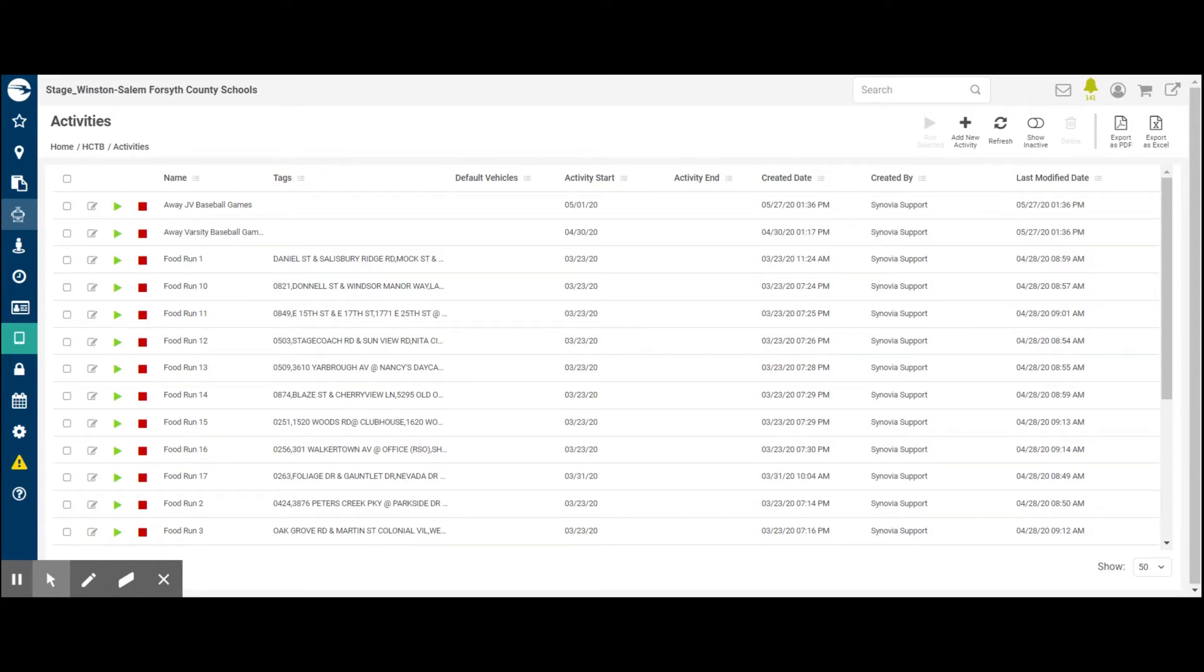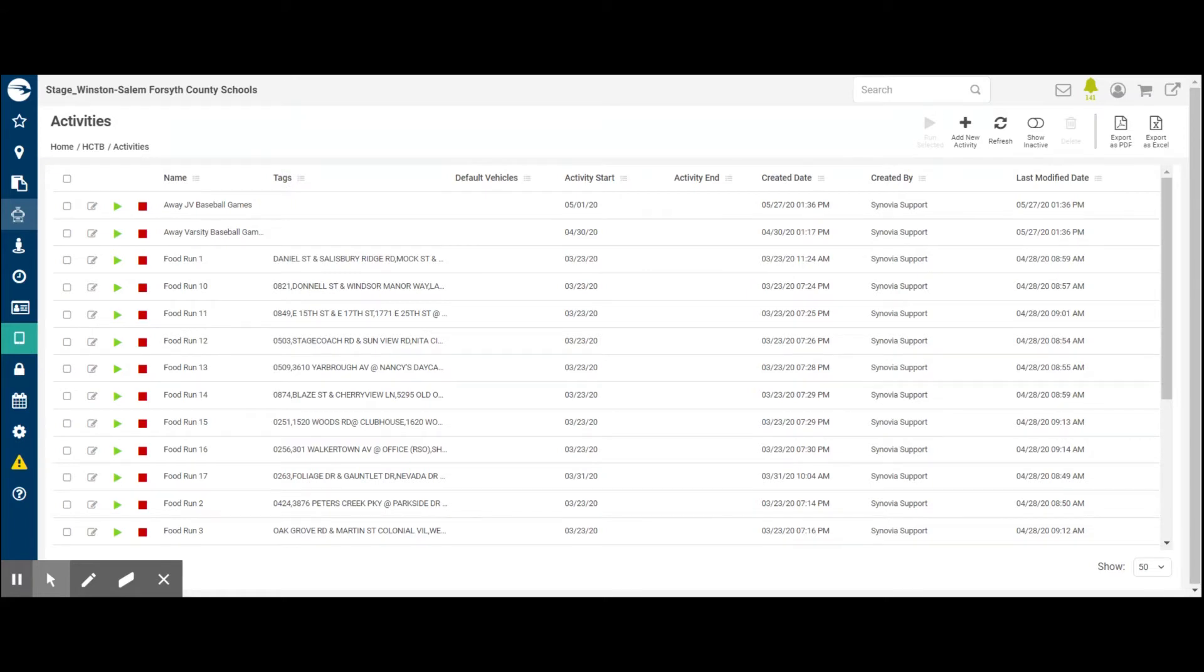Last thing I'll mention here on this screen is that the activities can have tags. These are just additional search terms that help the parent find the right activity to monitor. Remember Food Run 3 is tagged with Oak Grove Road and Martin Street. We'll use that later on.